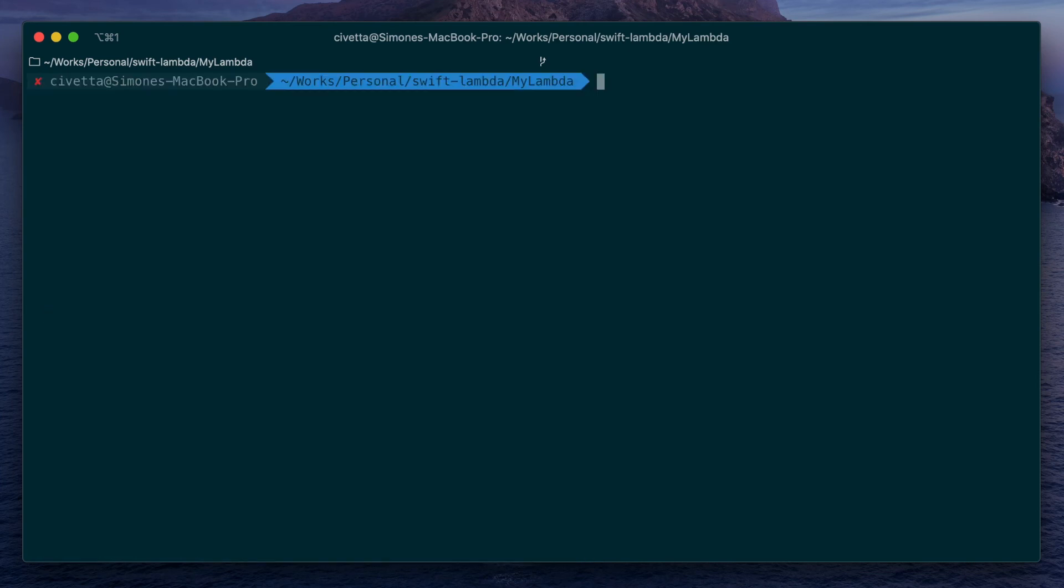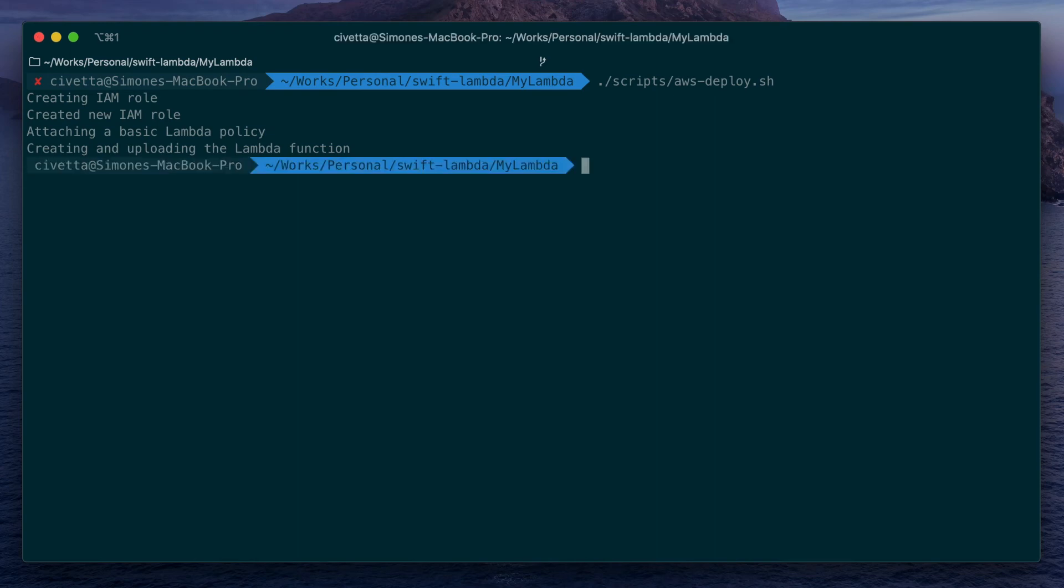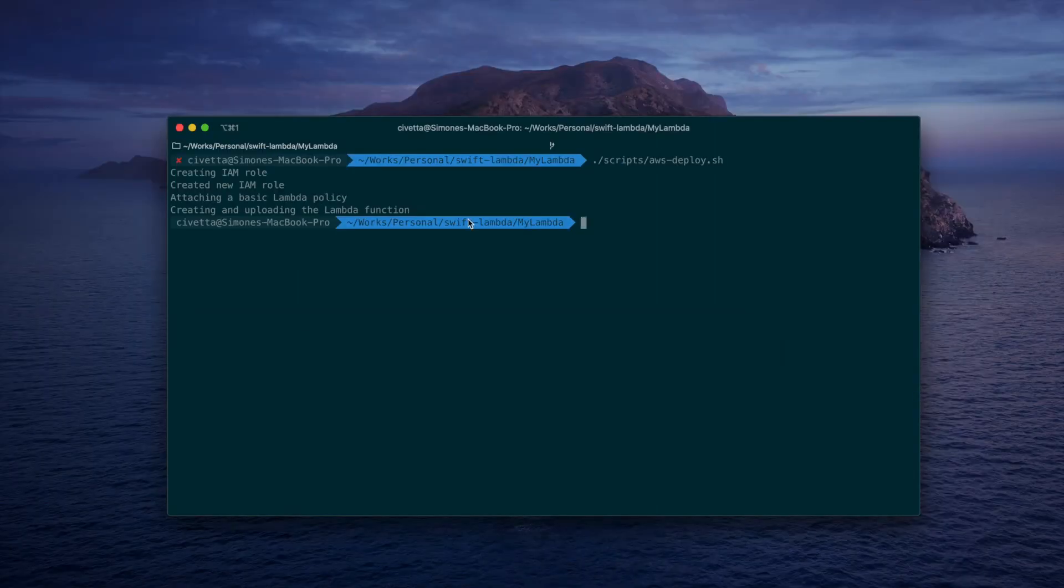Then we launch the AWS deploy script, which will create all the needed AWS resources. This includes an IAM role and the binary of the function we have coded.